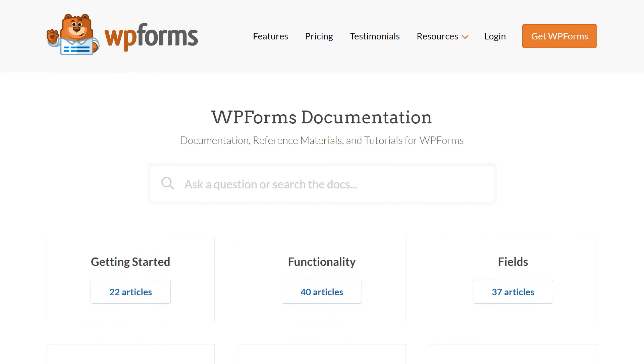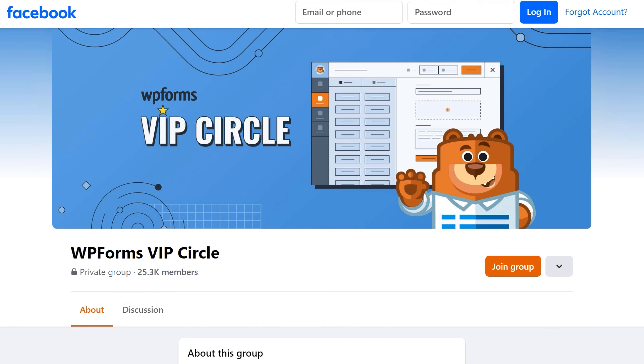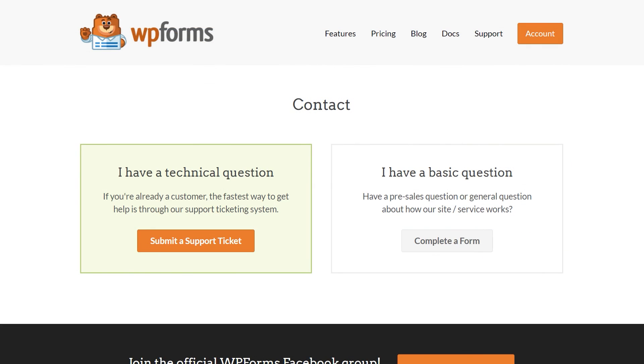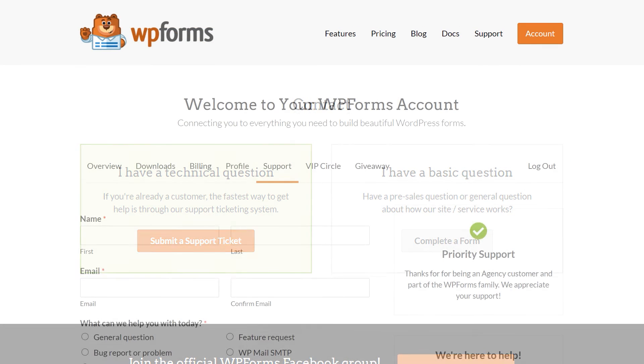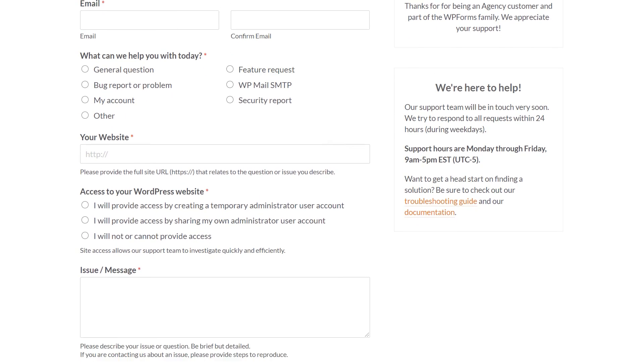You can also join our WPForms VIP Circle group on Facebook to learn even more tips and tricks, as well as be part of the growing WPForms community. If you need any extra technical help, please visit our contact page and reach out to our support team.